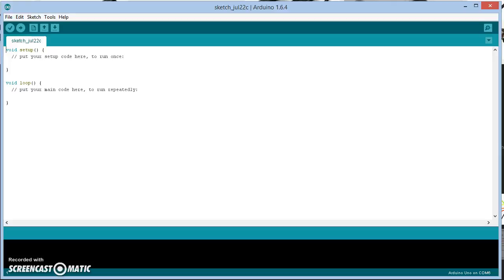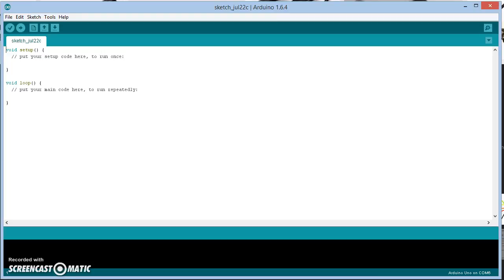Okay, so here's the Arduino IDE. I've got version 1.6.4. I don't think it really matters, but just download that. Just Google search Arduino download and download that from the Arduino site and install it.